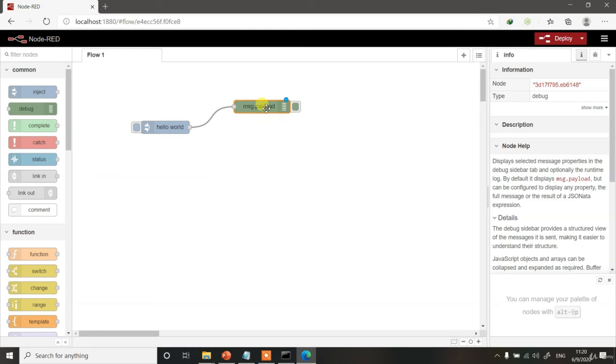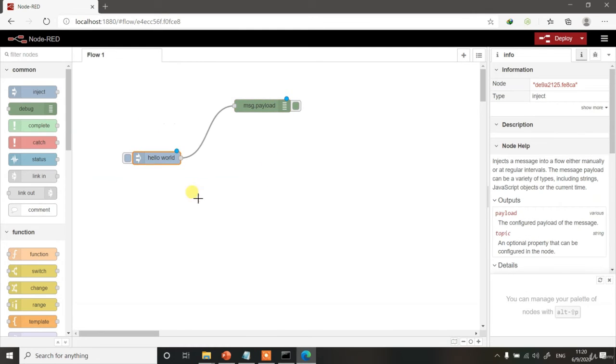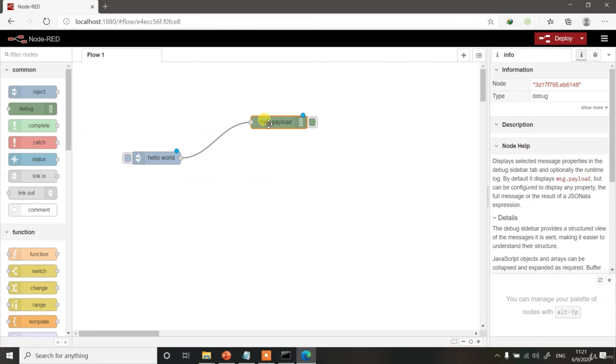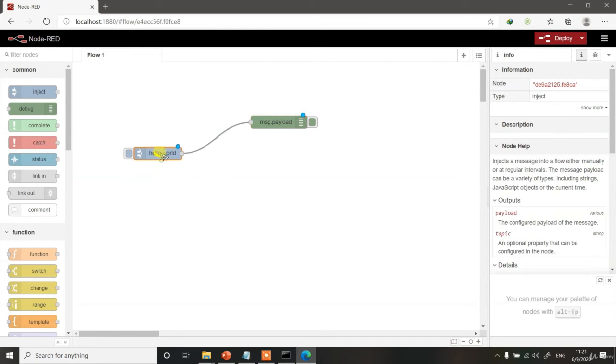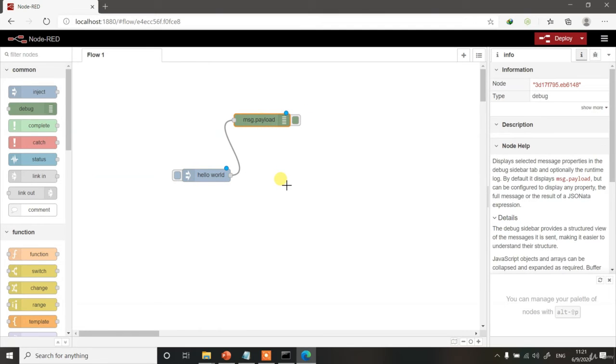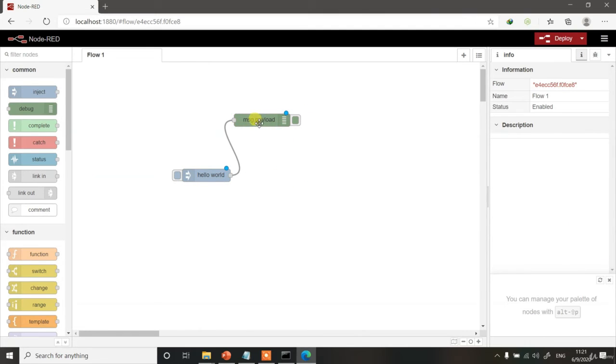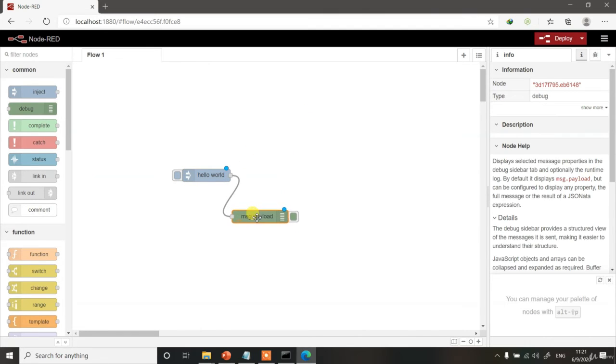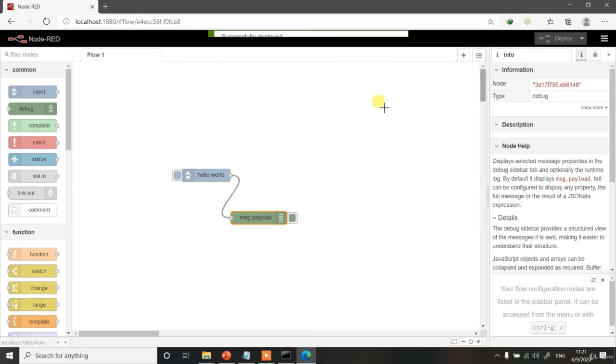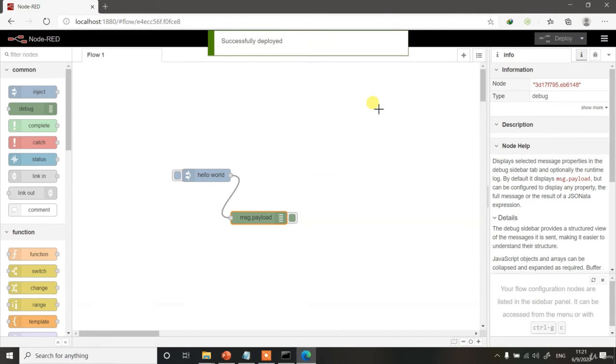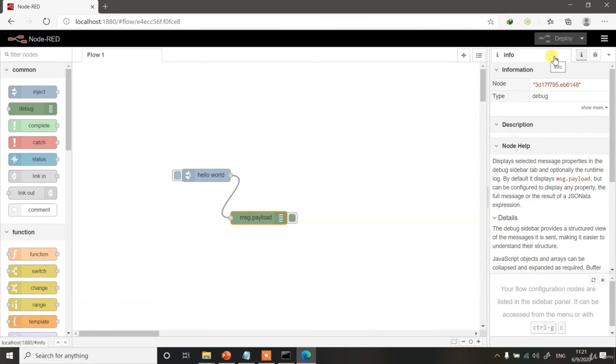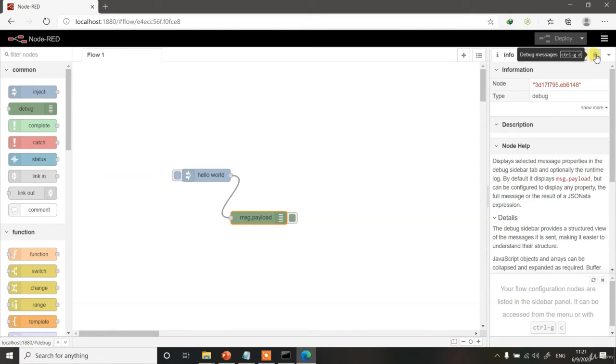Remember, whenever you do any changes, even if you just move your nodes a little bit, you will see there is a blue dot coming over here. The blue dot is basically an indication that there are some undeployed changes in your flow. So let's keep it like this and let's click on the Deploy button once more. You can see the blue dots are gone. This is the Info tab over here. Switch to the Debug Message window over here.